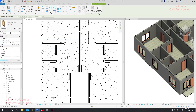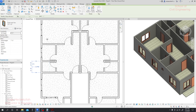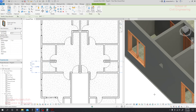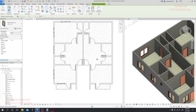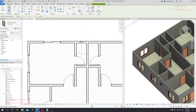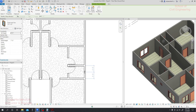The sill height for the toilet window will be six feet, so the head height will be seven feet — that's clear. I'll place one window here, another here, and another one here.